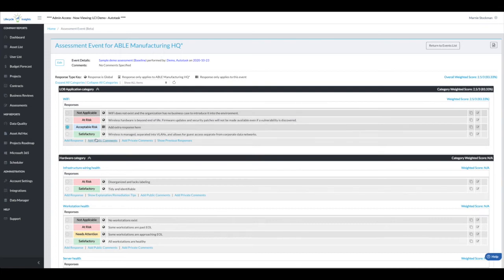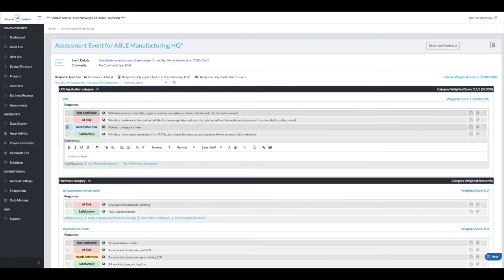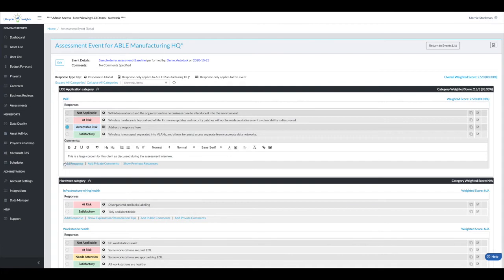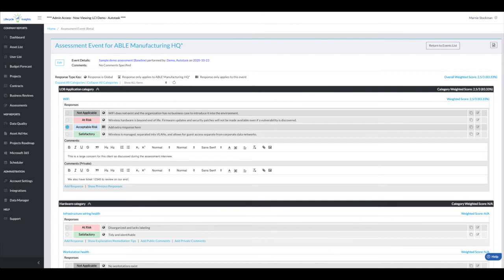Now you'll see a couple additional pieces. We could add a public comment: this is a large concern for this client, maybe a reminder as discussed during the assessment interview. And we could add some private notes. We also have ticket 12345 to review on our end that we don't want to forget about.